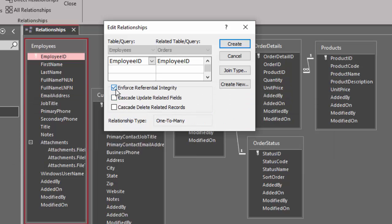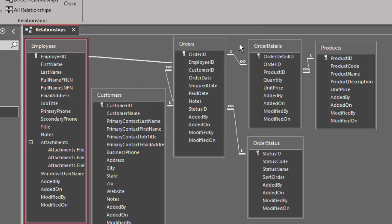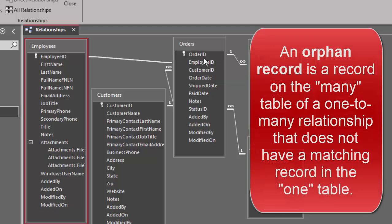I can go ahead and remove enforce referential integrity and create the relationship — a one-to-many relationship where one employee can be linked to many order records. But we know that that is open to the creation of orphan records: records in the orders table that do not have a match in the employees table.